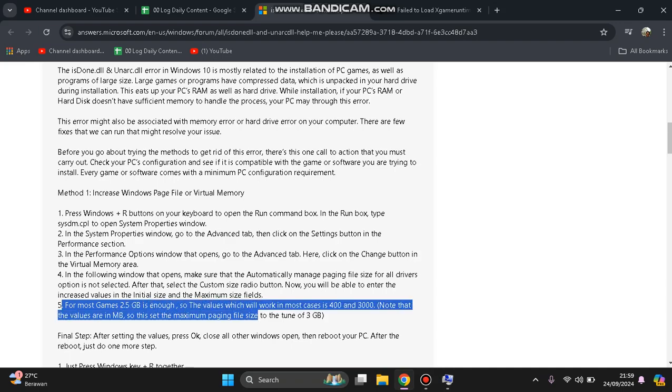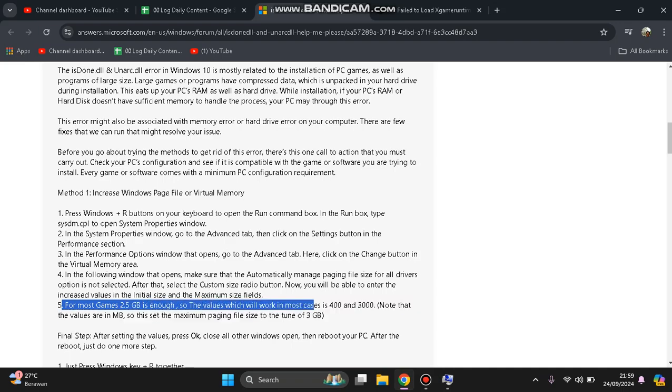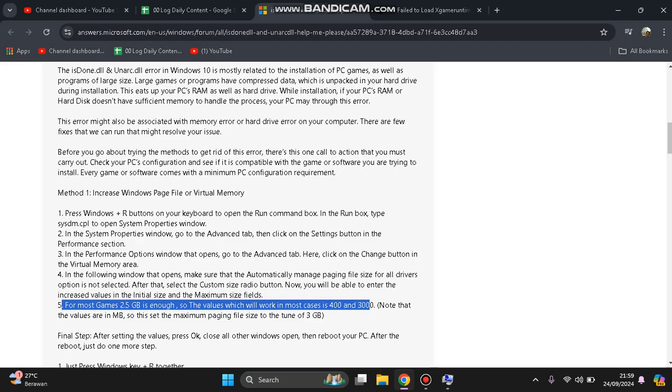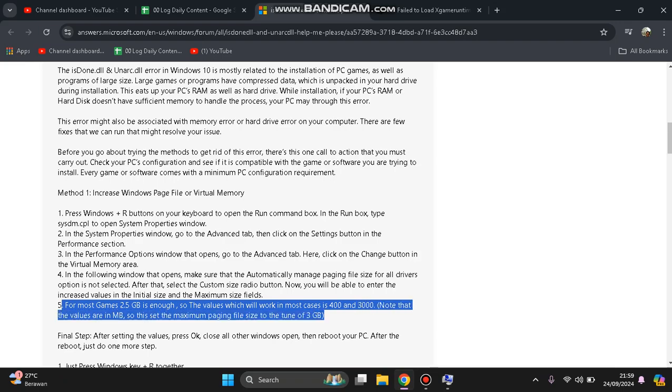For most games, 2.5 GB is enough. The value which will work in most cases is 4030. Note that the values are in megabytes, so this sets the maximum paging file size to the tune of 3 GB. Feel free to try.